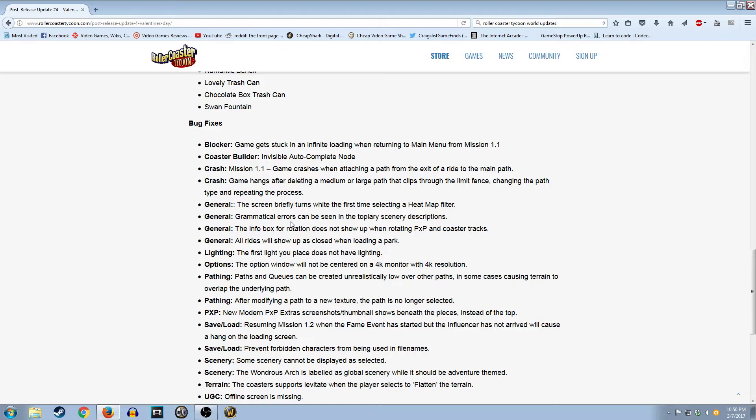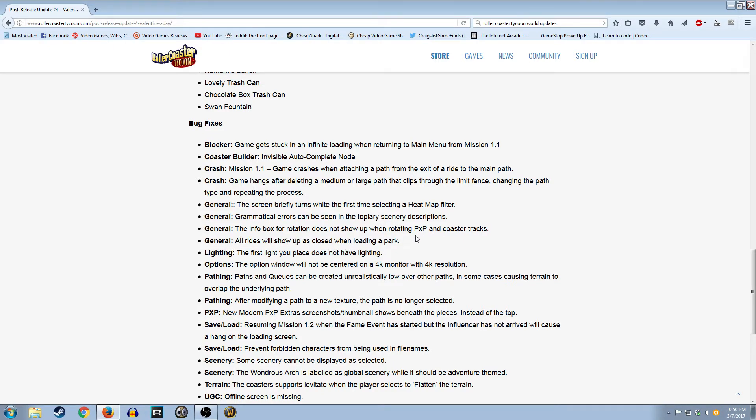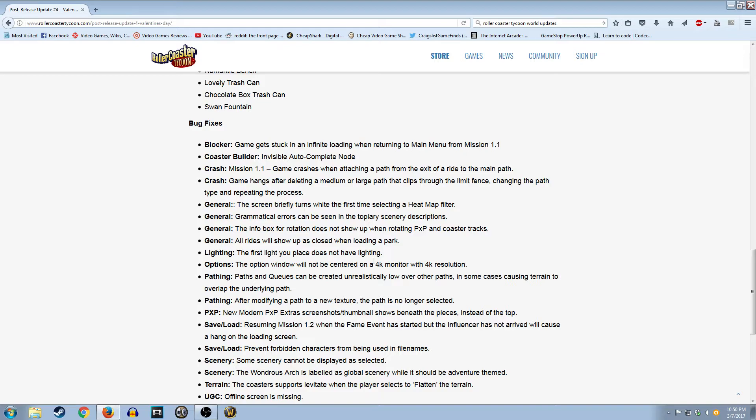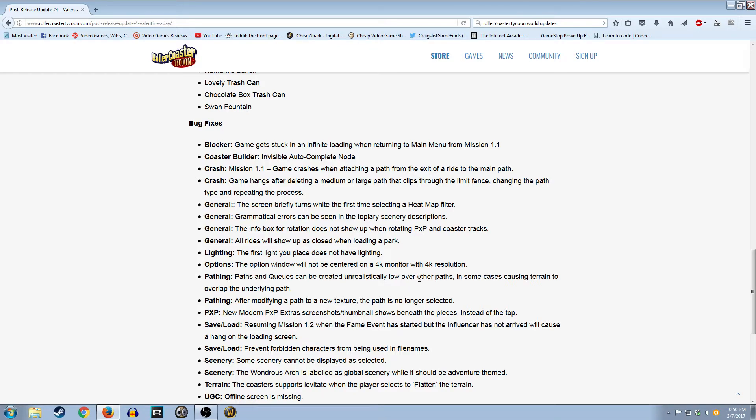Grammatical errors. That's pretty funny. In the descriptions. Info box. Rotation does not show up. Okay. All rides will show up as closed when loading a park. I didn't have that problem, but I haven't played the game in a while. I'm gonna do another gameplay pretty soon. I know you guys still watch those more than anything else. I'm not really sure why. I think one of my Roller Coaster Tycoon World videos I put up a little bit ago has more views than Zelda as of making this video. Interesting.